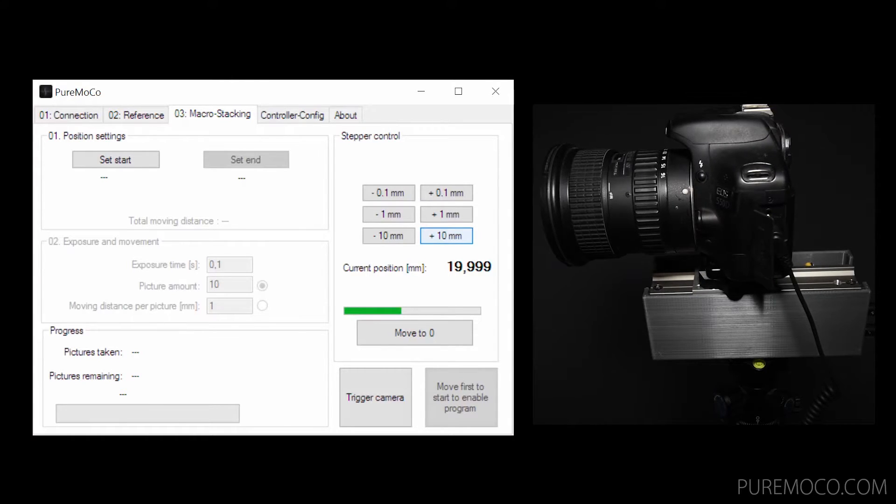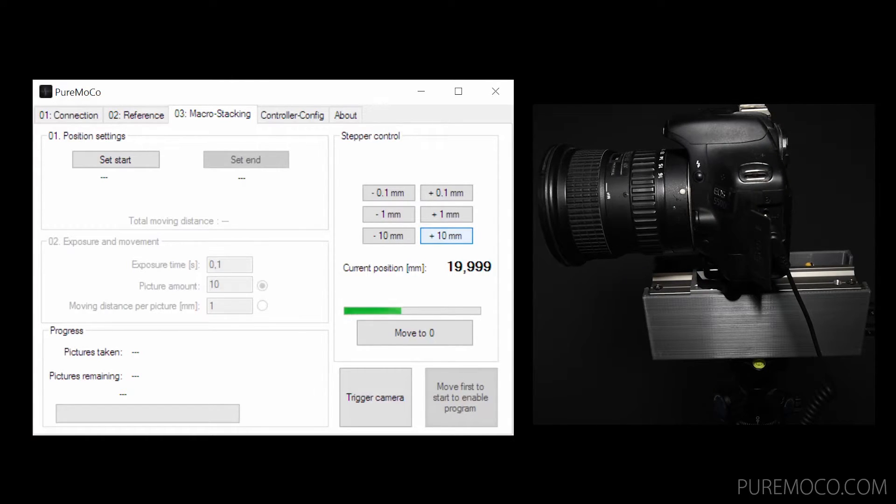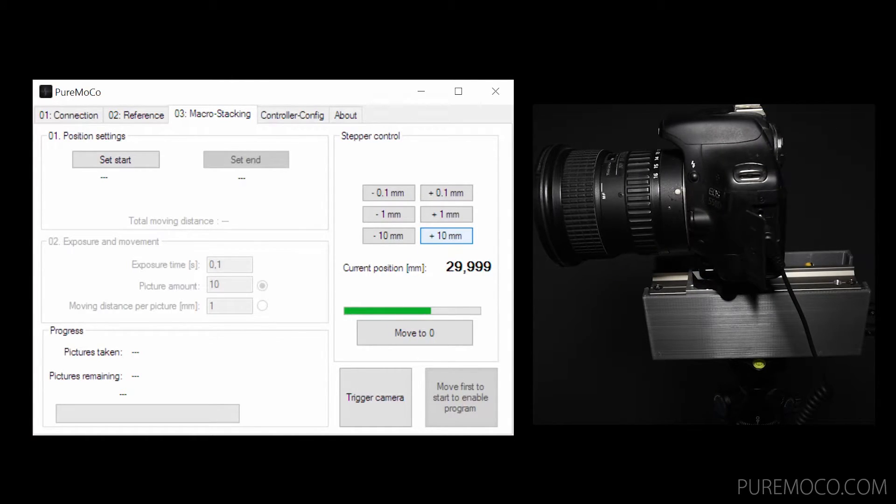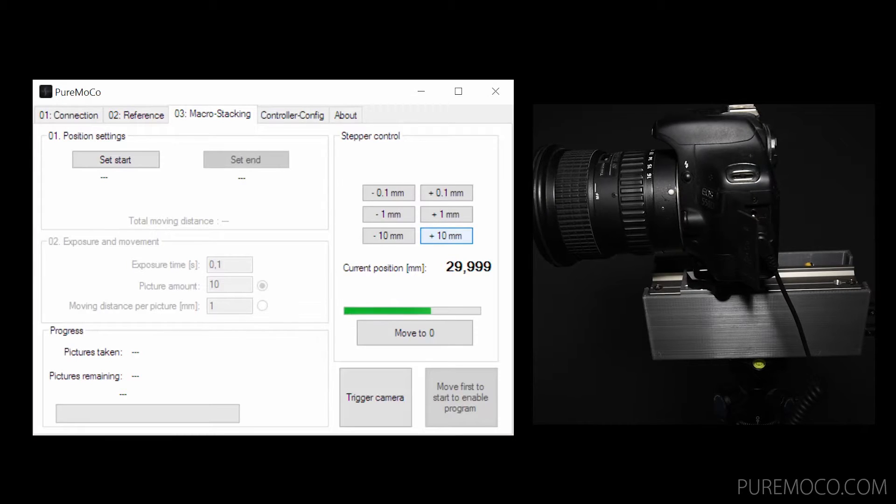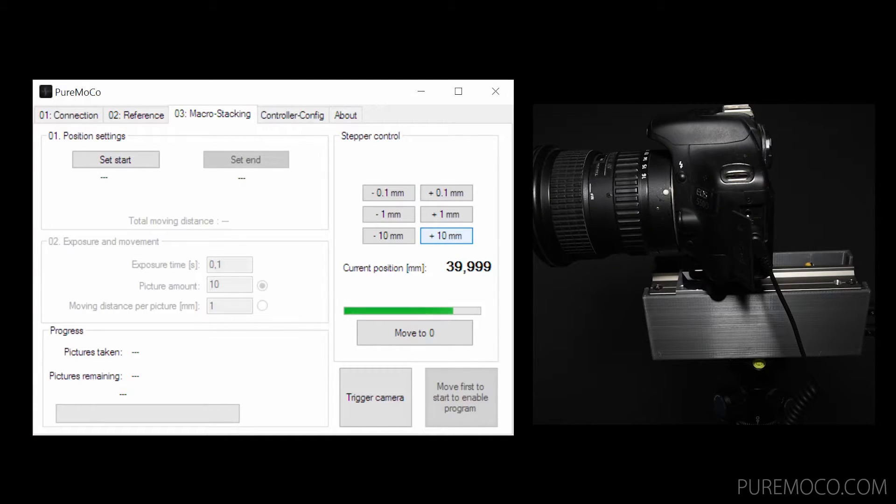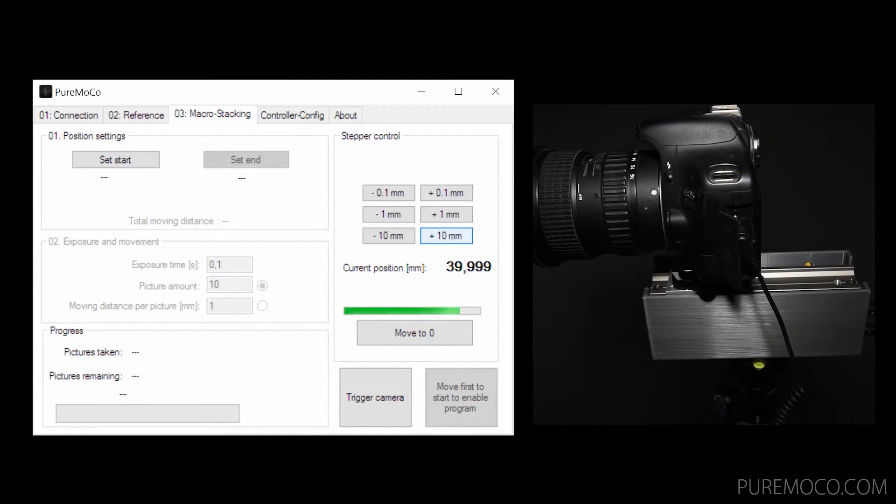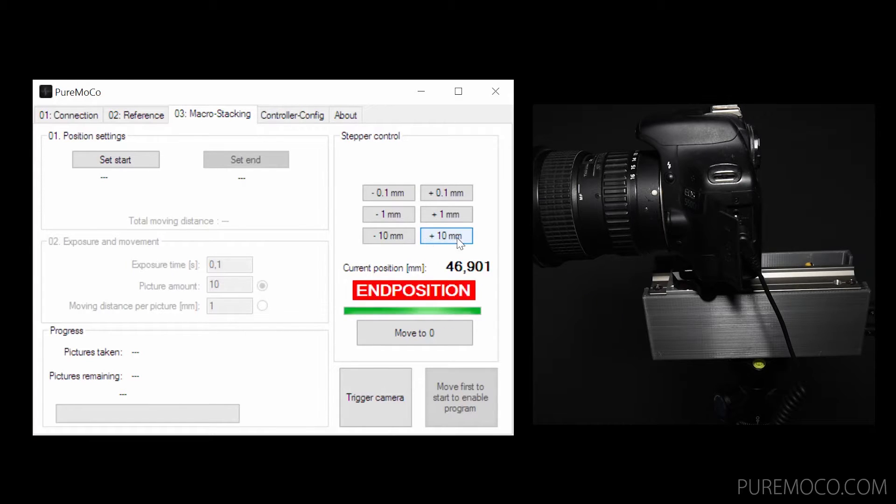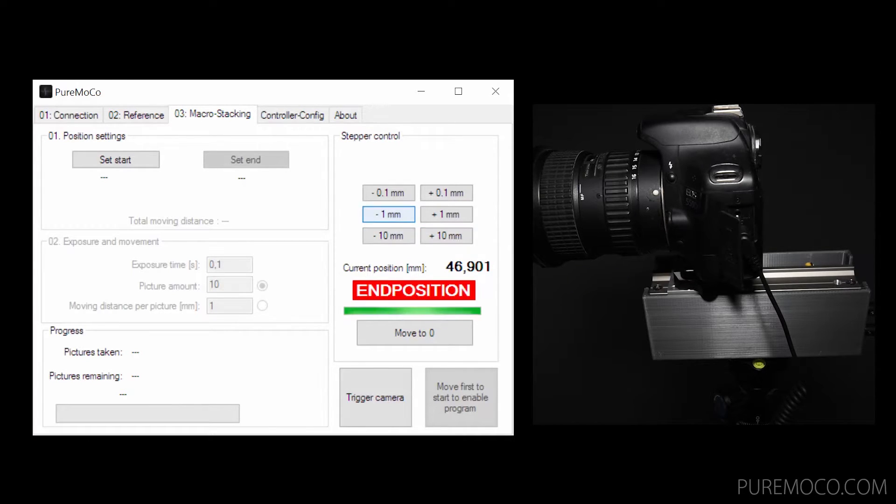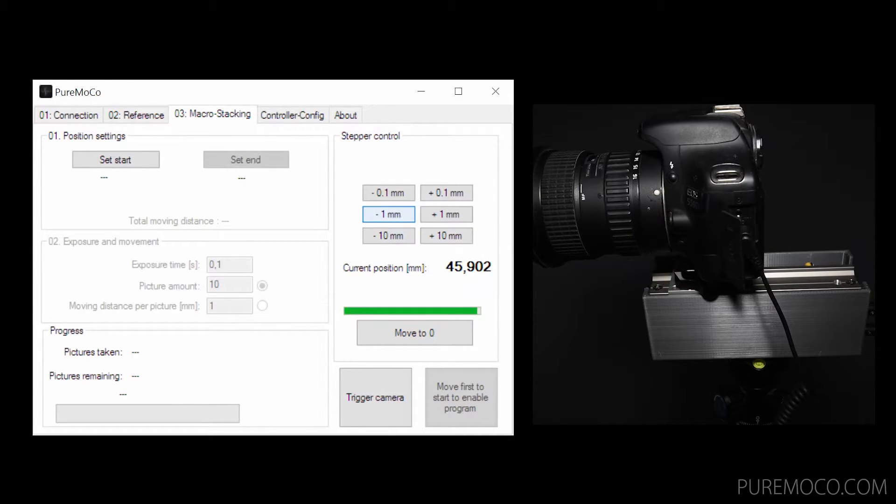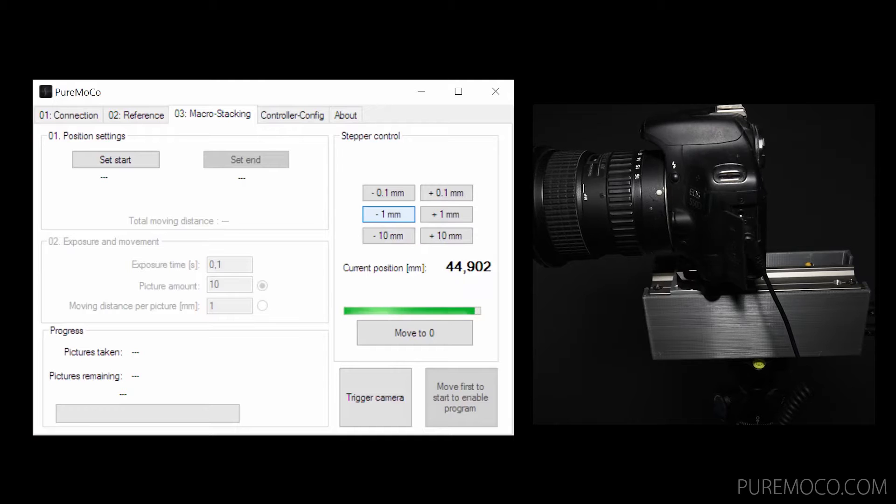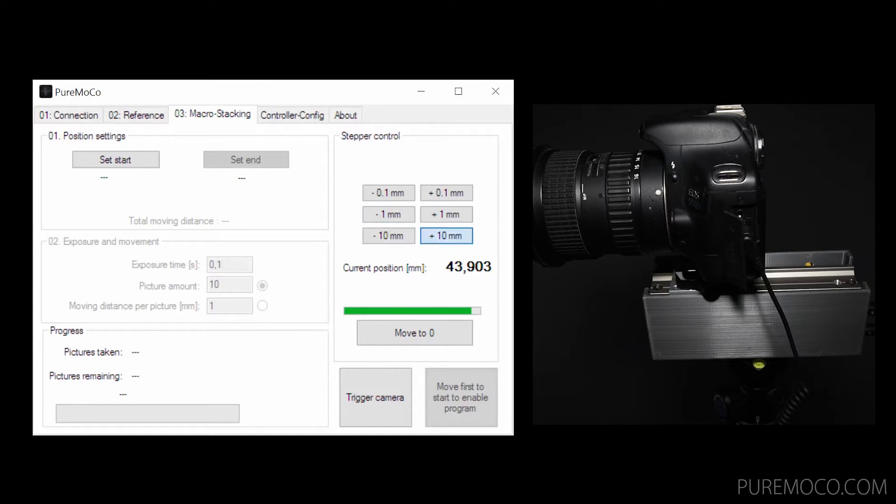At 47mm in this case, there is another end stop, but this time there is no switch, so the position is only calculated. If you reach this position, you will get the same warning and the stepper will move a little bit back into the other direction.